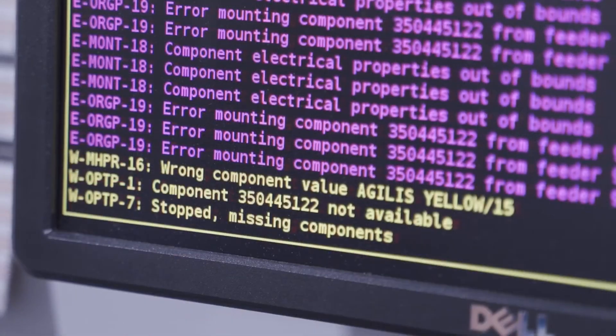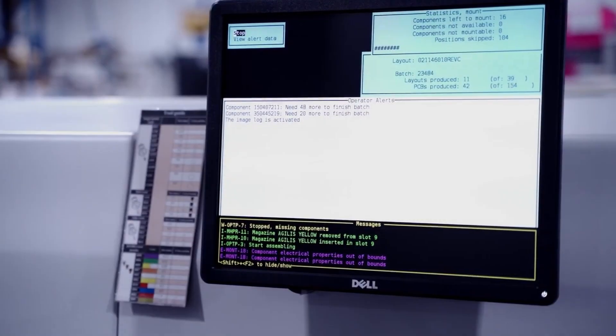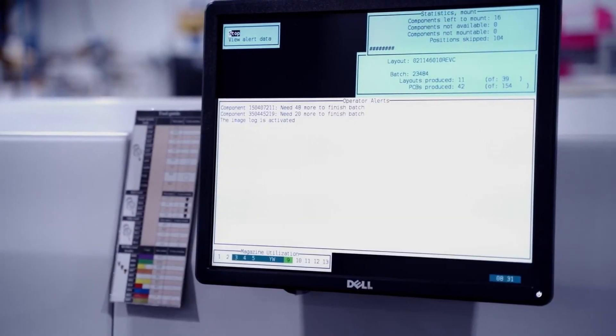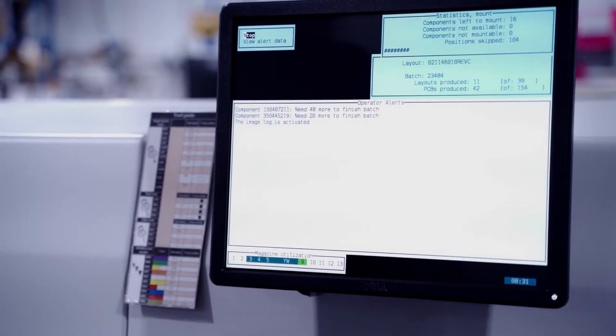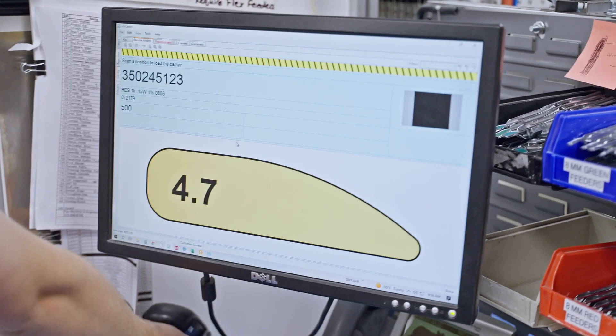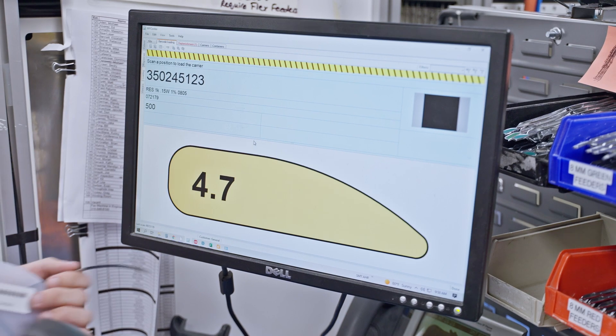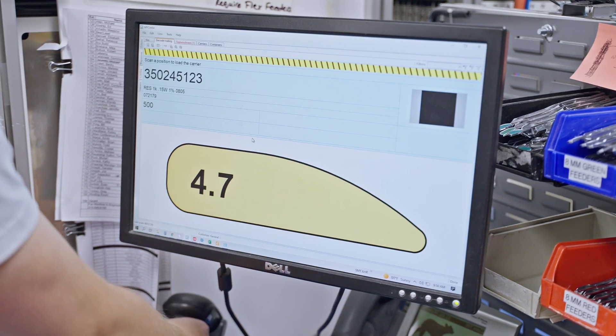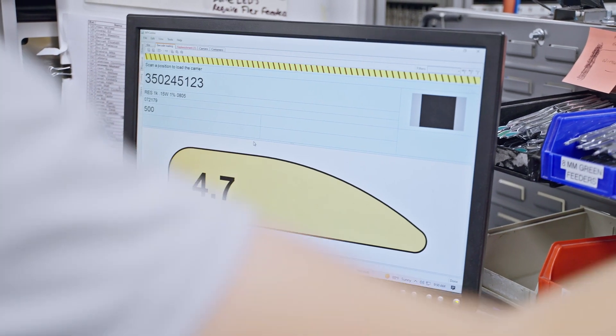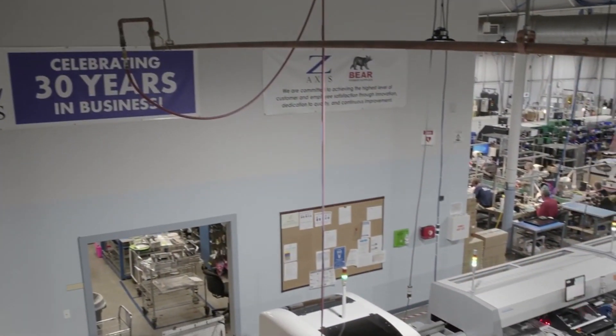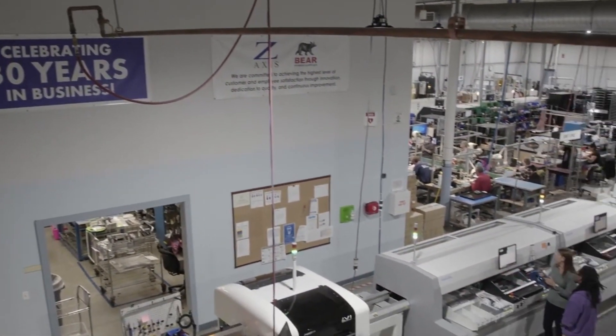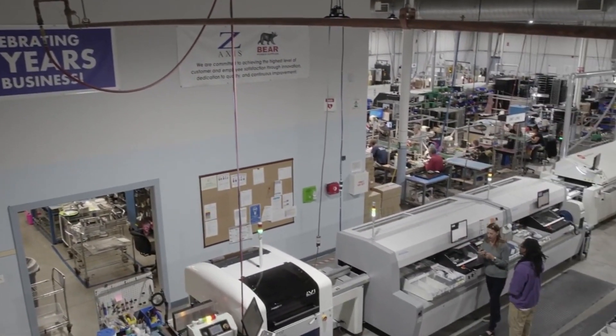Our inventory control system integrates our ERP with a database from Micronic, the manufacturer of our SMT pick-and-place machines. There are multiple steps and checkpoints along the way.